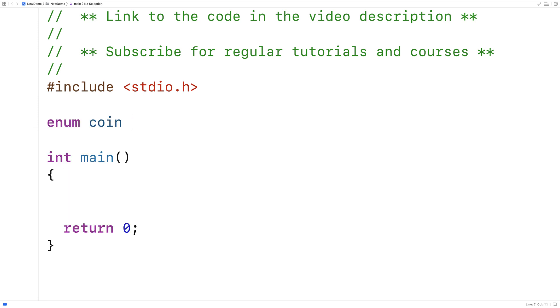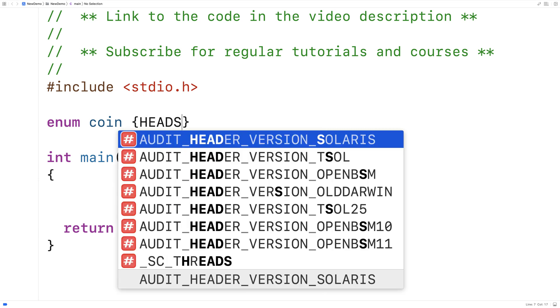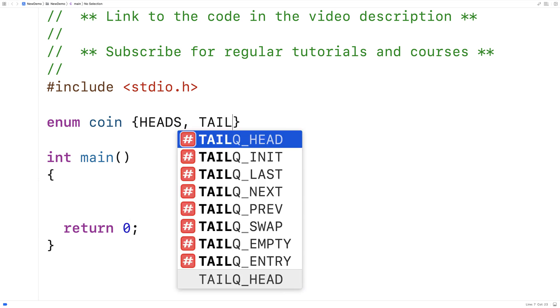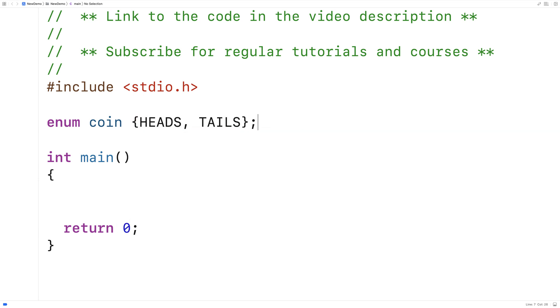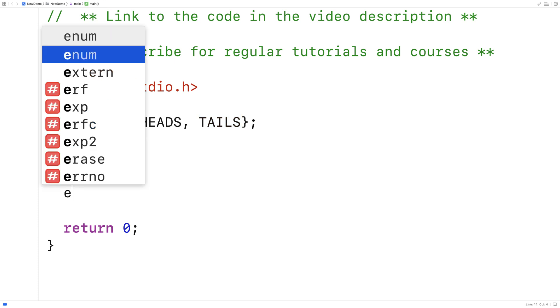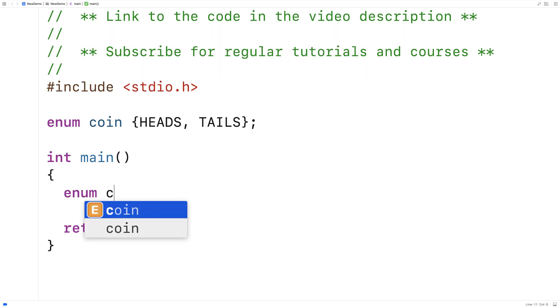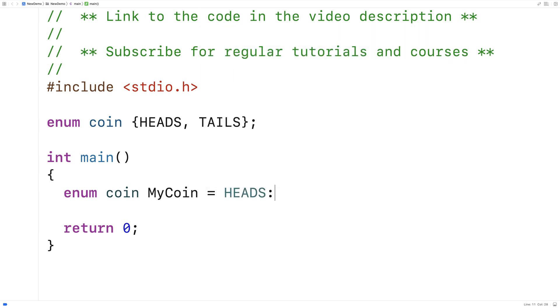So we could say here enum coin heads tails. And what we've effectively done here is created a new type, enum coin. And we could assign heads and tails to variables of that type. So we could say like enum coin, my coin is equal to heads. And we'd have a variable called my coin that's set to the value heads. So this is nice because we're representing the problem with the terminology like coin and heads and tails that actually models the problem correctly.